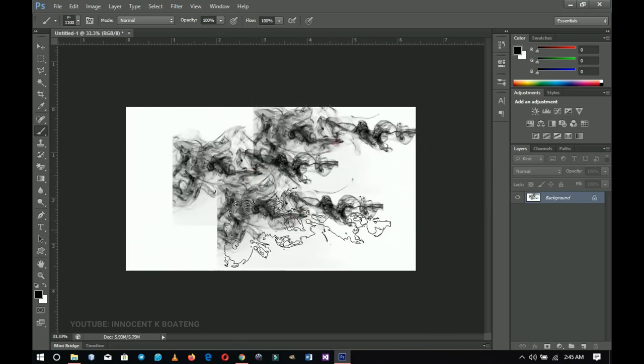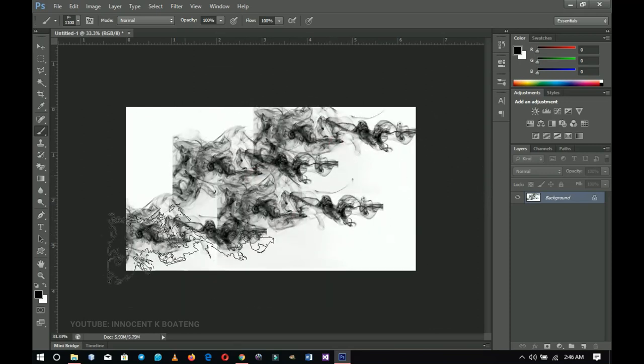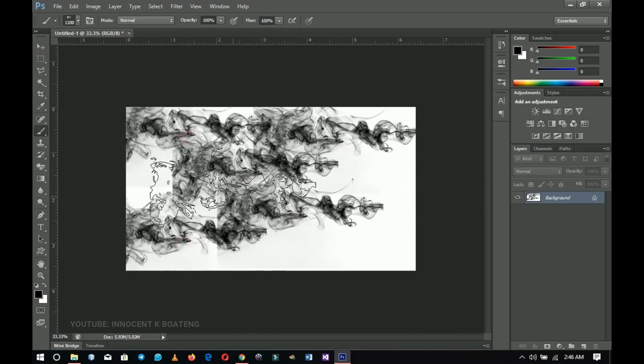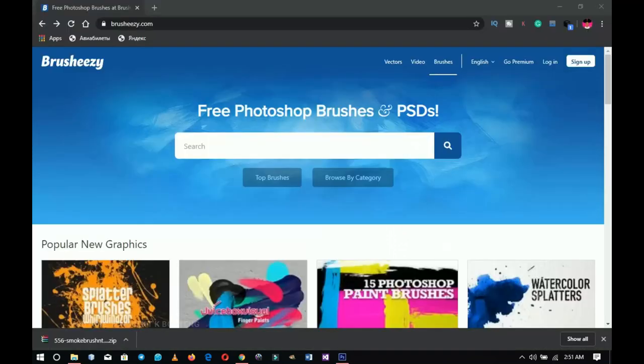Once it's loaded, scroll down to the bottom of the brush list and you can see the smoke brush we just downloaded. When I click on it and change my brush color to black and start to paint, you can see it gives a smoky effect — isn't that very simple!